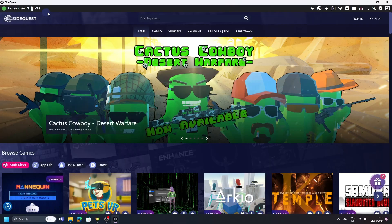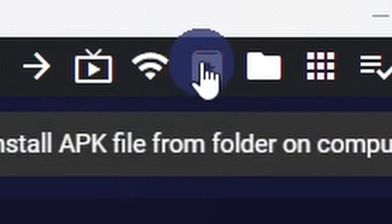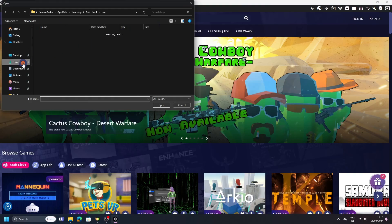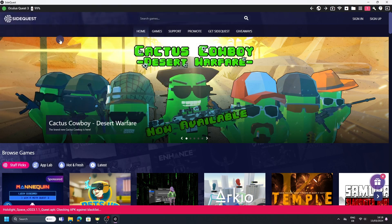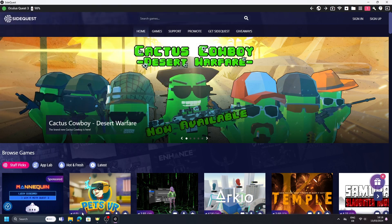Navigate to the top right corner and hit the Install APK button. Find the downloaded client on your PC, normally in Downloads, and double-click on it. Wait for the installation to be successful.